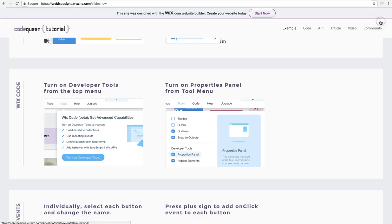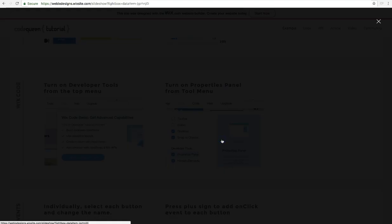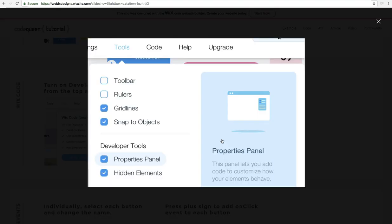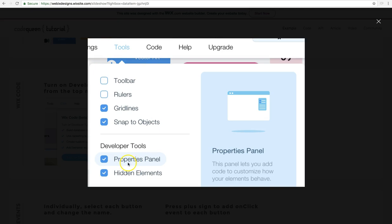Now you're going to start coding. If this is your first time, don't worry. I promise it's easy. After you turn on the developer tools, you're going to go to the tools menu and then find the properties panel. Make sure that this is turned on. Go ahead and click that check mark.